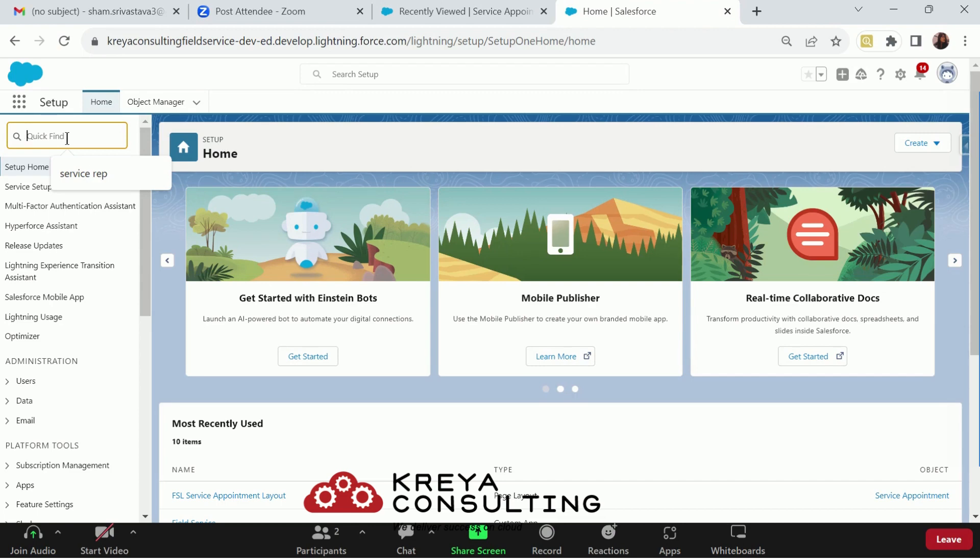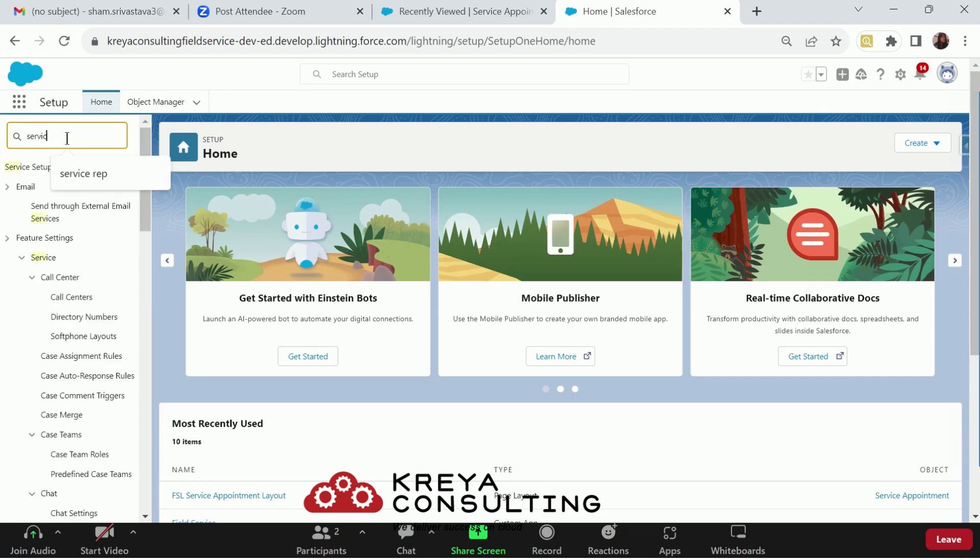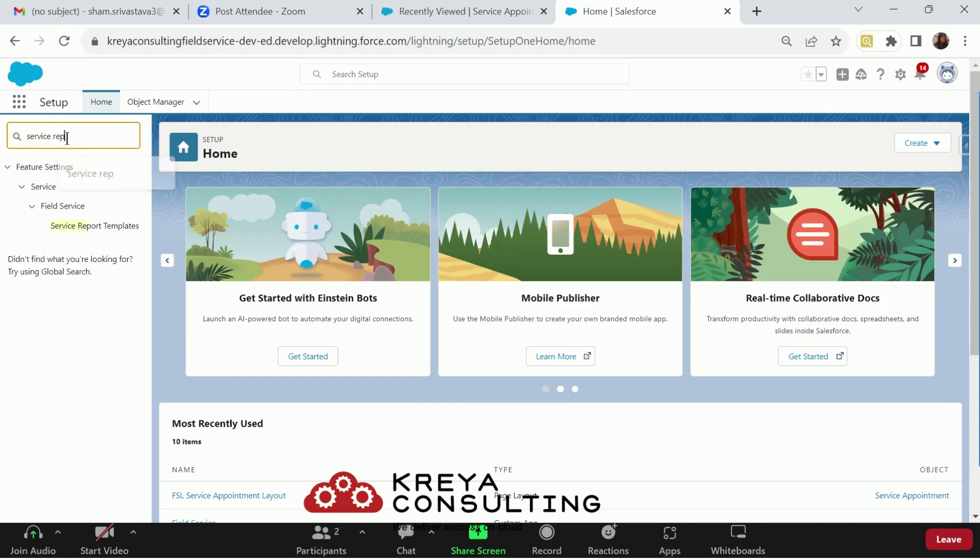Now, to generate the service report template, you must go to your setup and in quick find, search for service reports. Under field service, you will get service reports template.